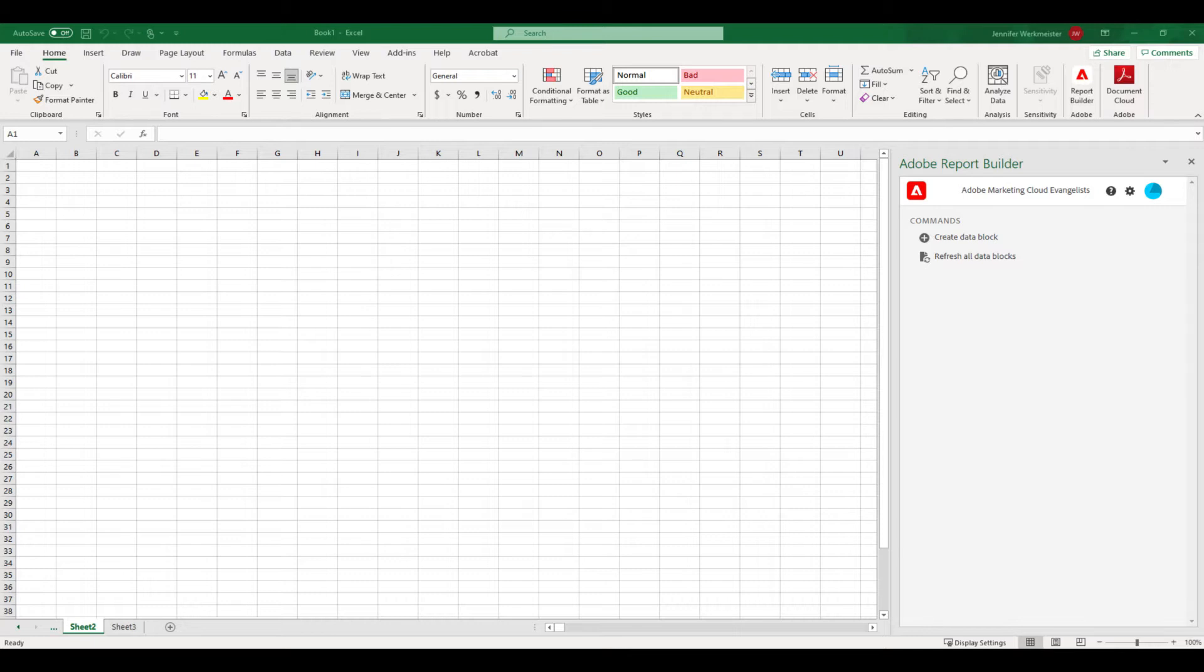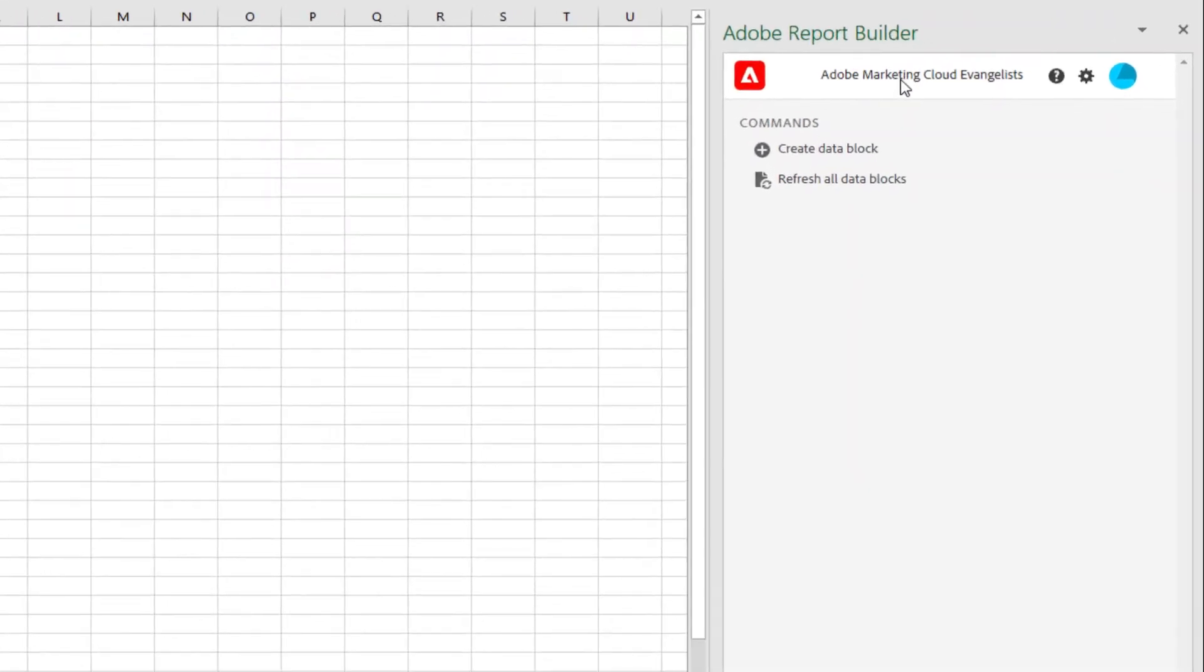Report Builder for Customer Journey Analytics is available for Excel on Mac, PC, and Web Office. Once installed, the add-in will appear in my home ribbon here. My organization is listed here at the top, and to switch organizations, all I have to do is click it.